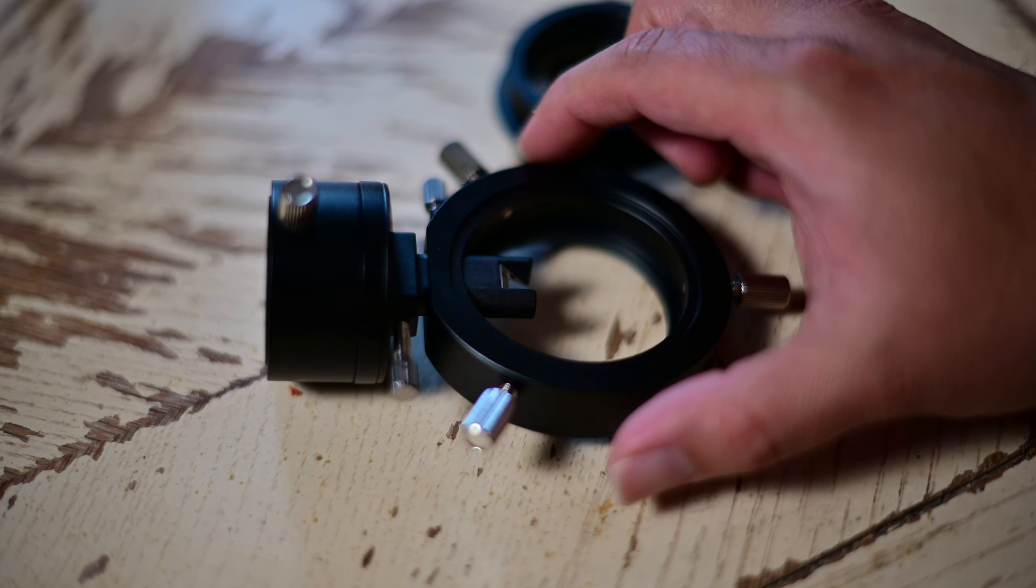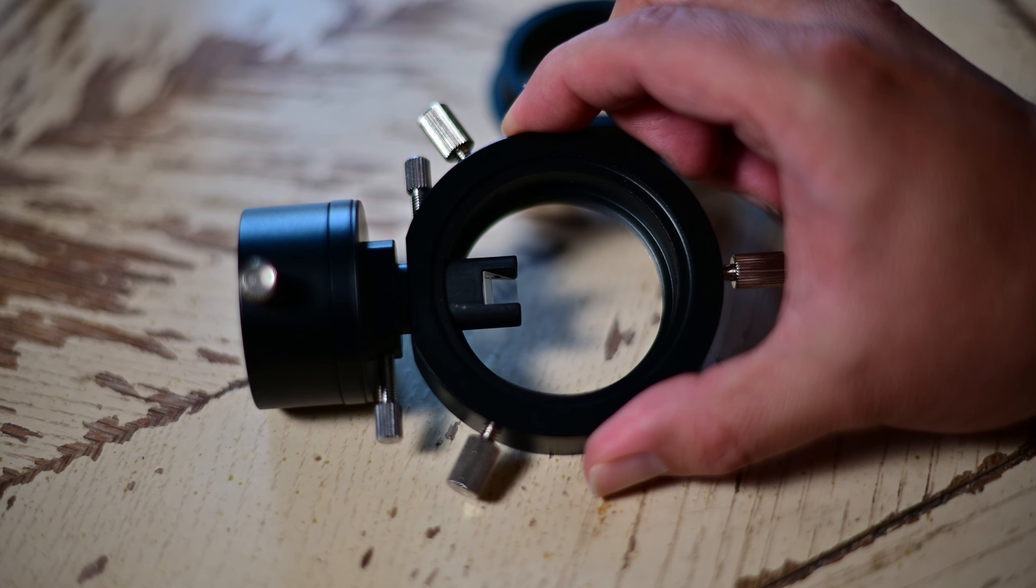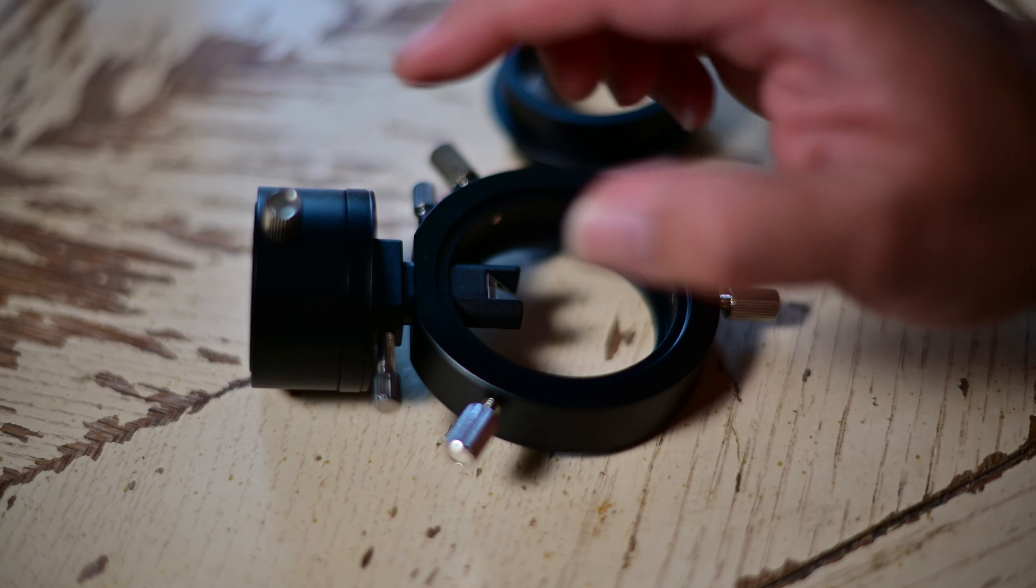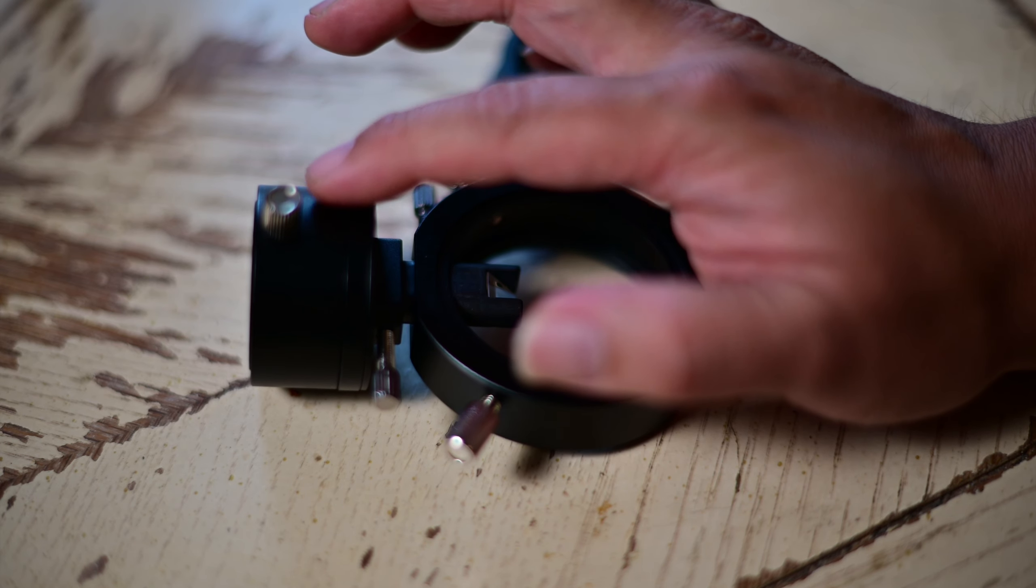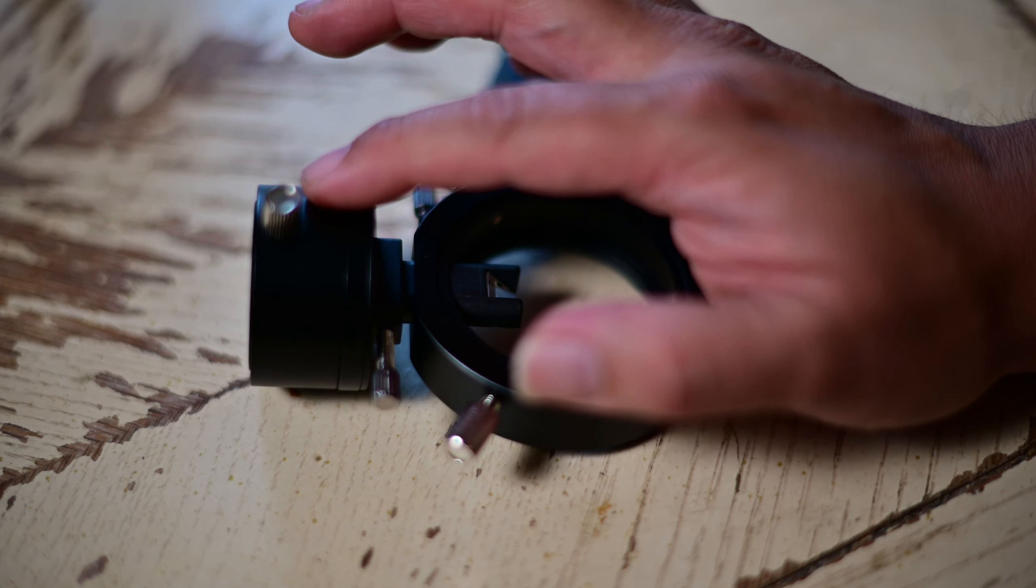And then you have the OAG itself, and you'll see the prism in there, of course, and you'll see the part where your guide camera sits in.